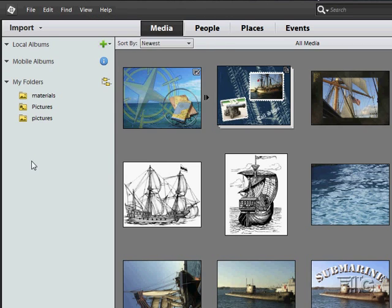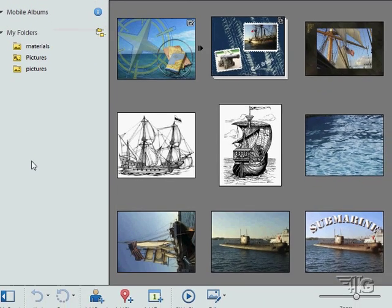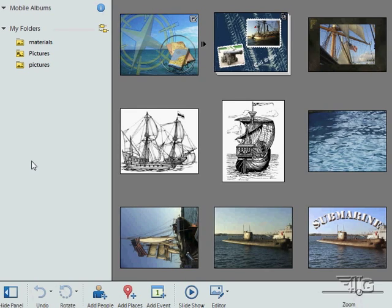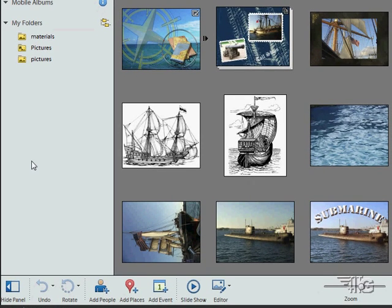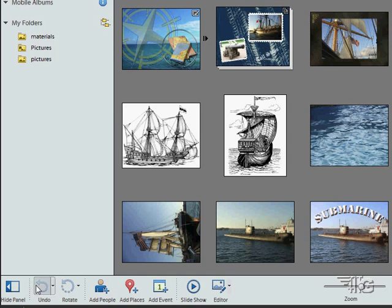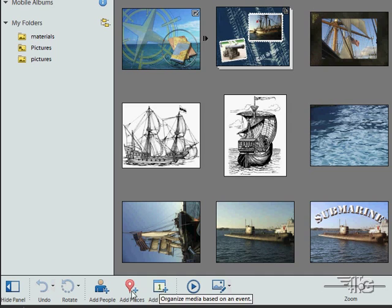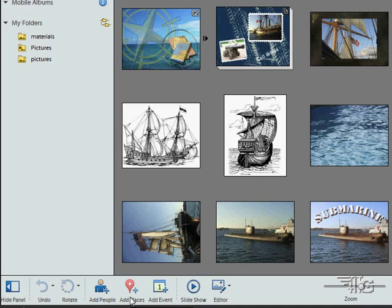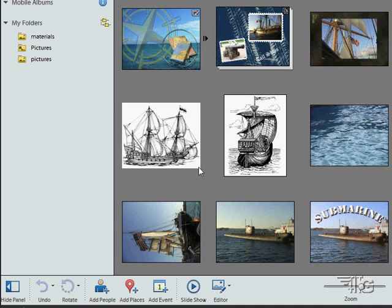If we scroll down towards the bottom of the screen, across the bottom you have some fast buttons down here. Here's the button for going to the editor if you want to. Making a slideshow, add event, add places, add people. So all of these allow you to put tags for people, places, and events onto your pictures. And you can then find those more easily.